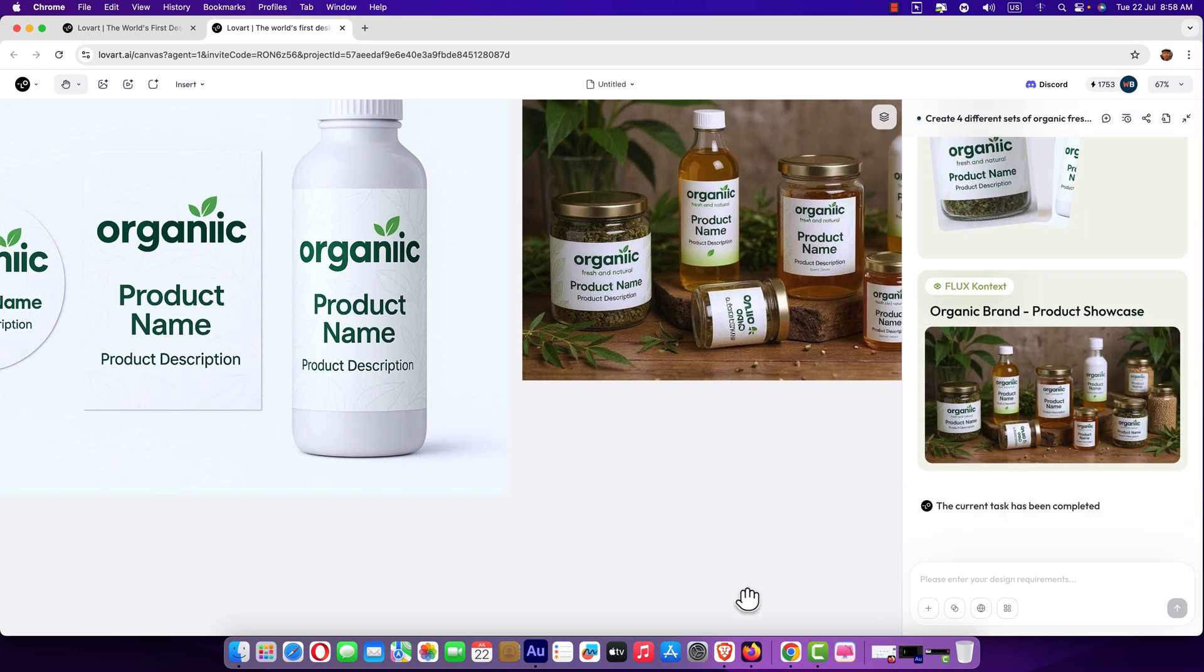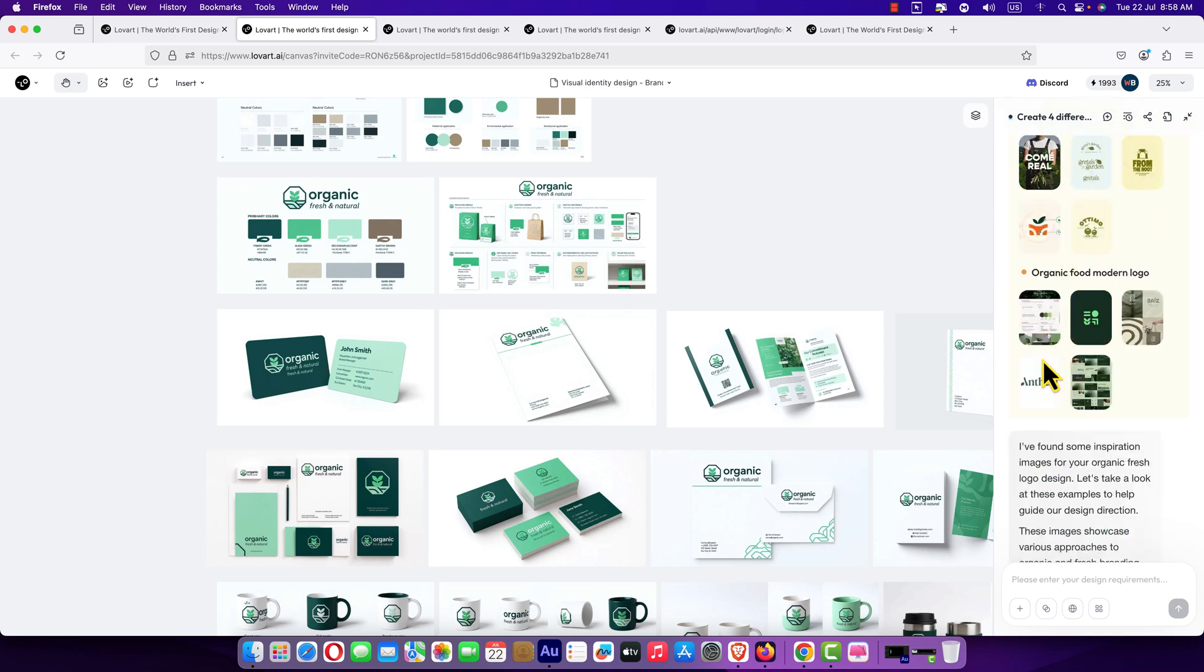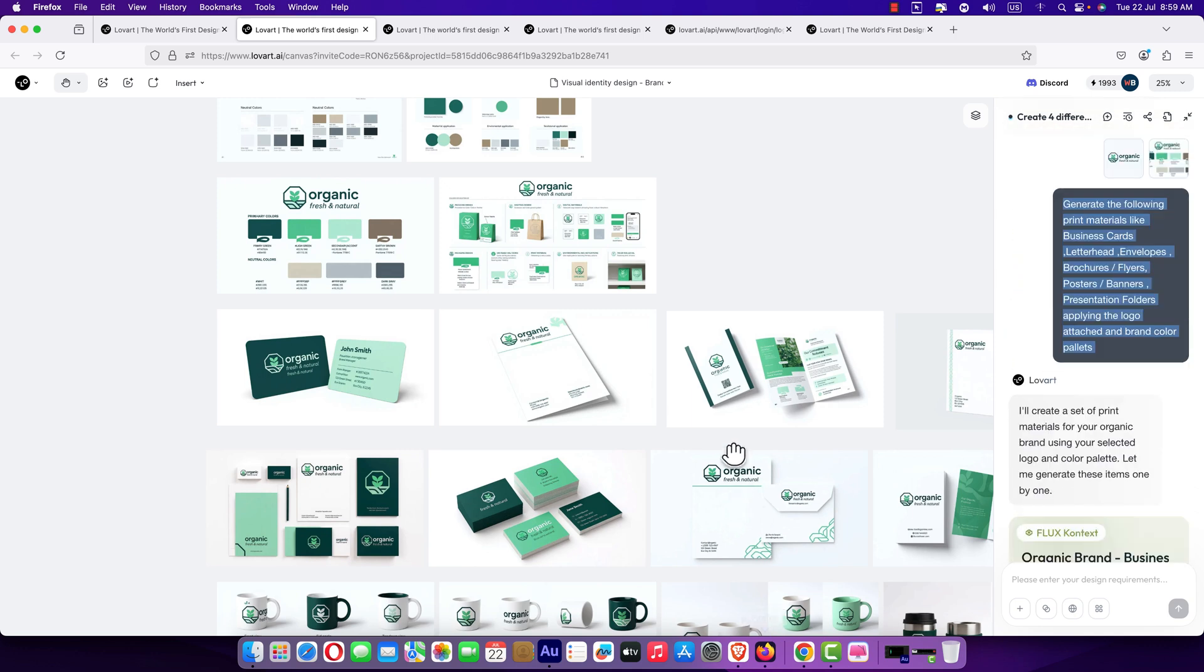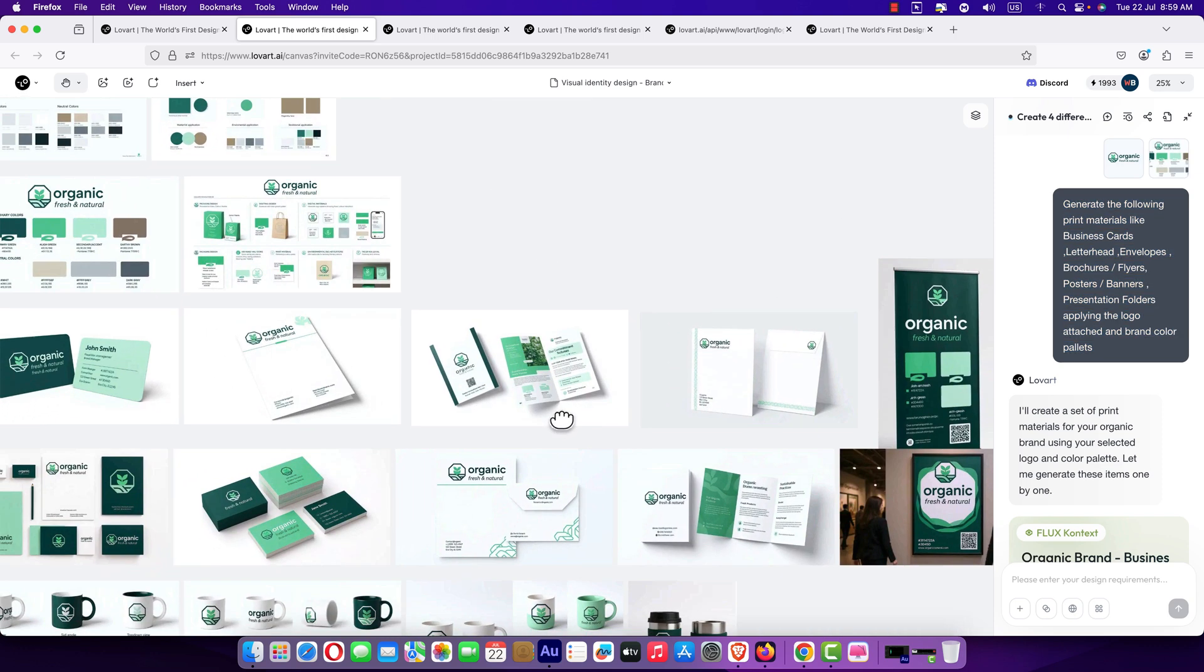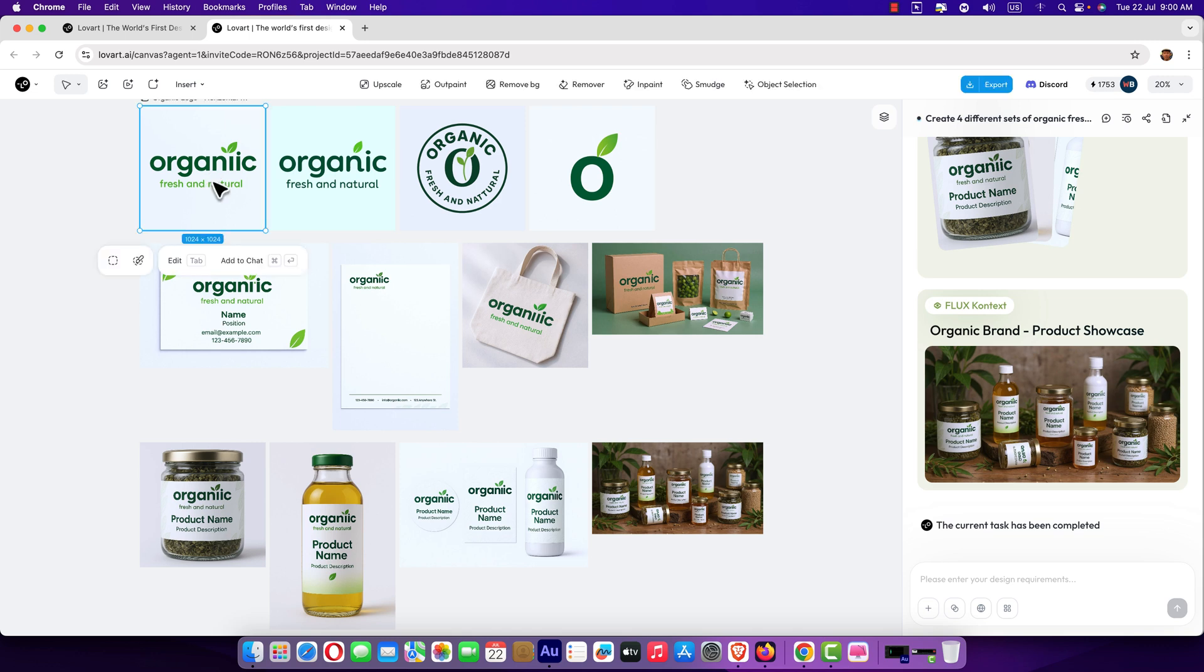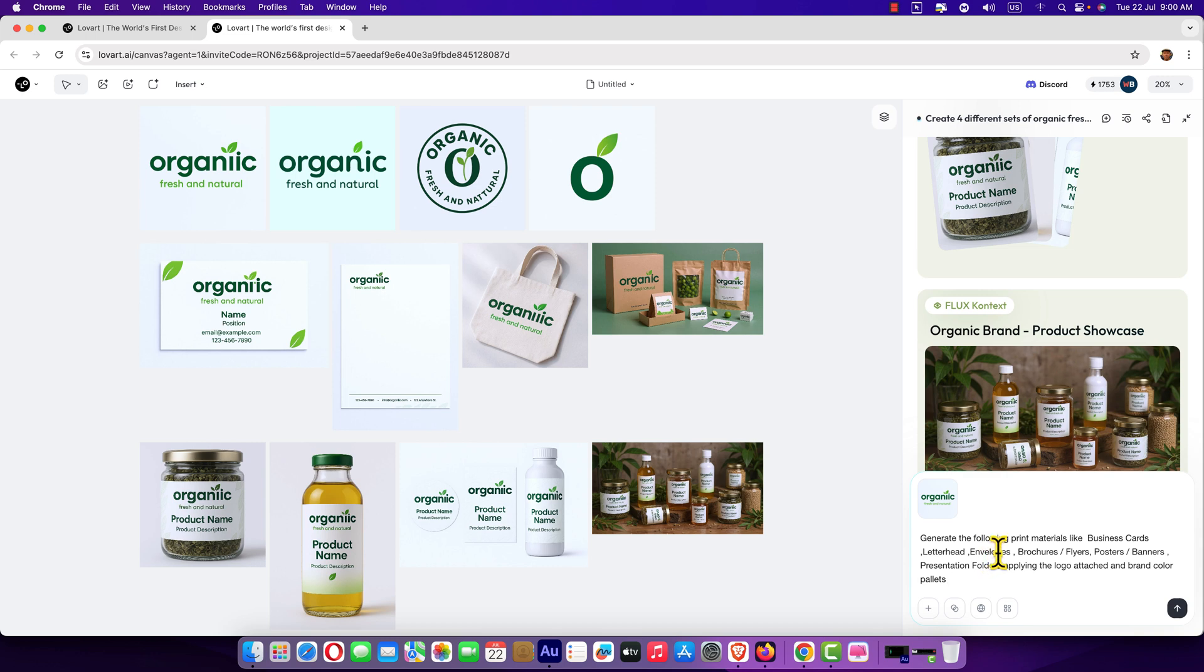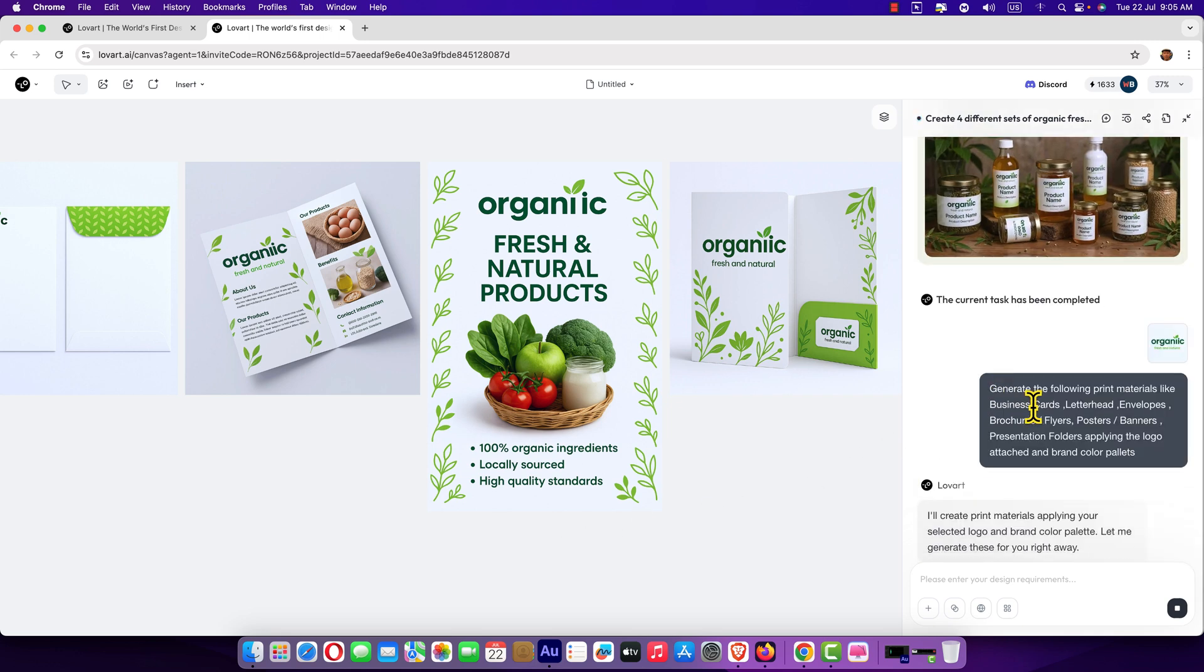Now we want something different. Let's see, we want this. So I'm going to select the prompt. Now I would like to generate some print materials like visiting card, brochure and etc. Let's write the prompt here. First of all, I'm going to select this logo. Click on it and here you can see add to cart. And I'm going to paste the following prompt. Generate the following print materials like business cards, letterhead, envelope, brochure, flyer, poster banners. Paste on the logo. Wow, it's absolutely amazing.